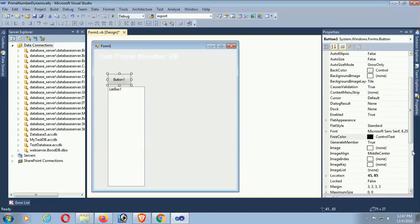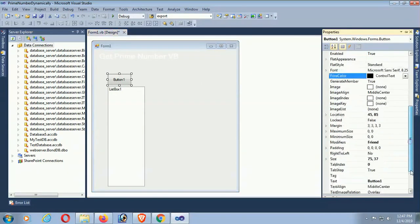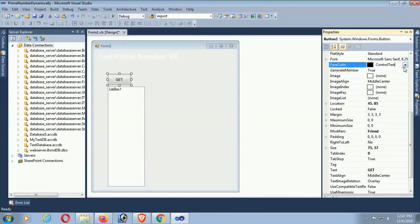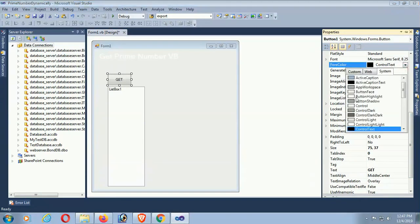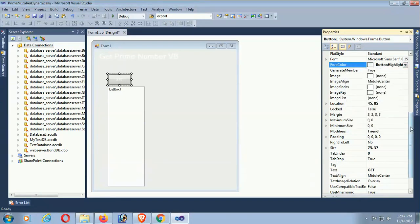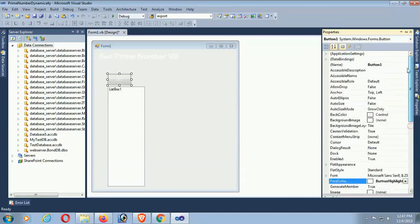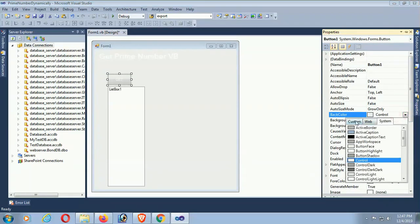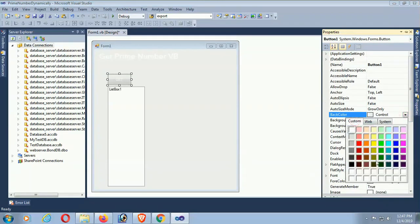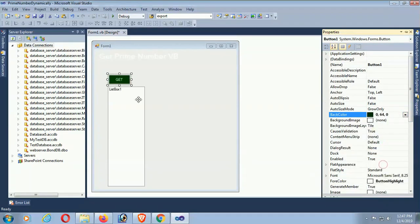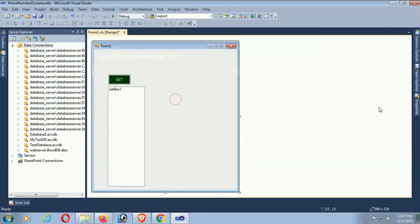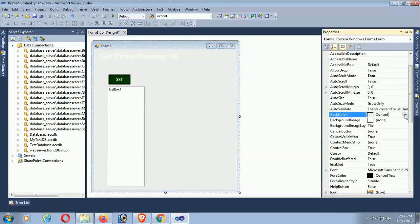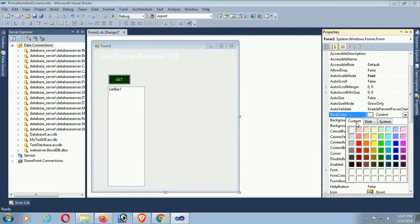Now for the button control, change the text of the button with the property. The text of the button is Get. The fore color is button highlight and back color is dark green.